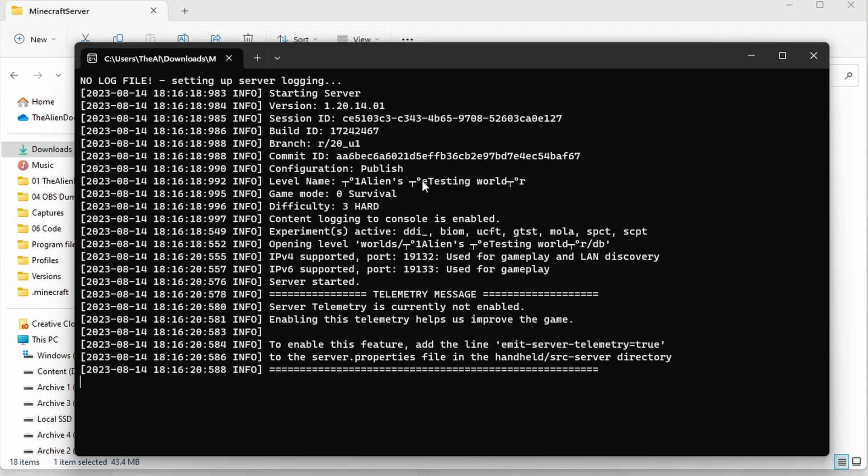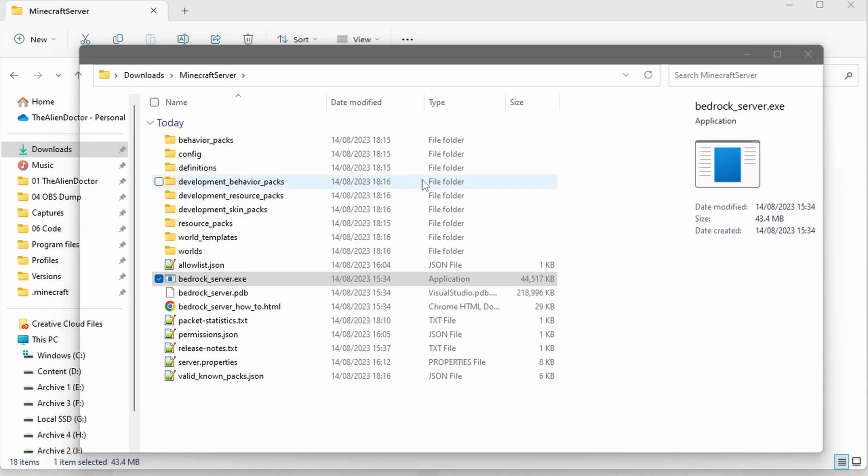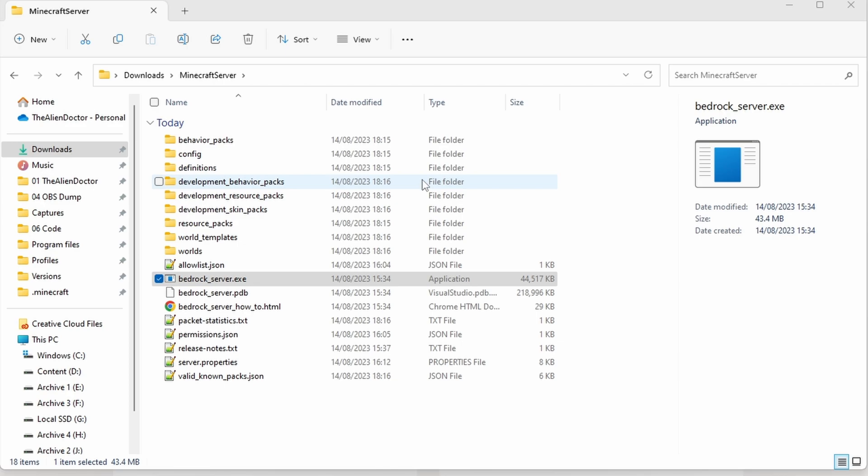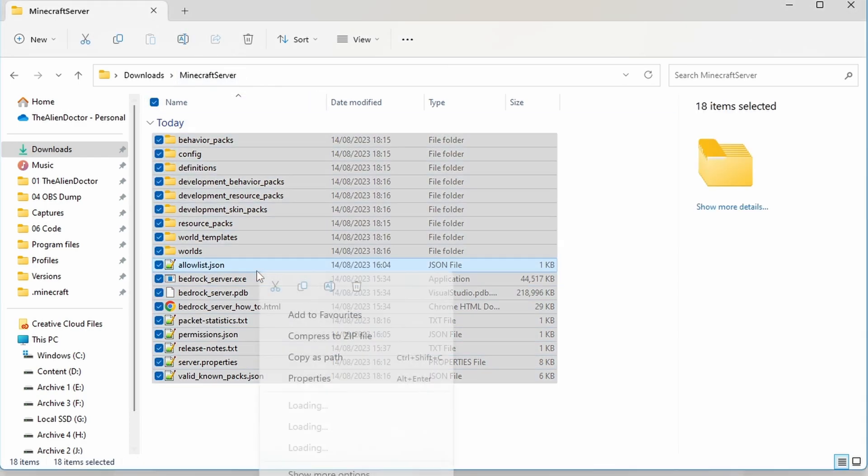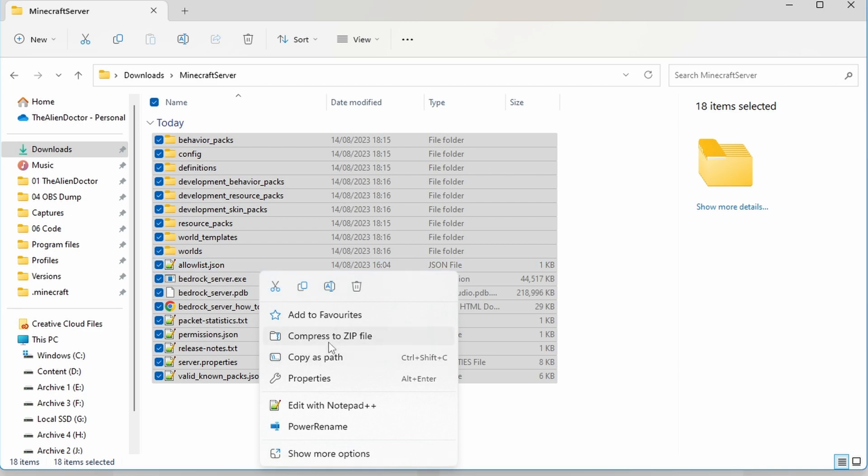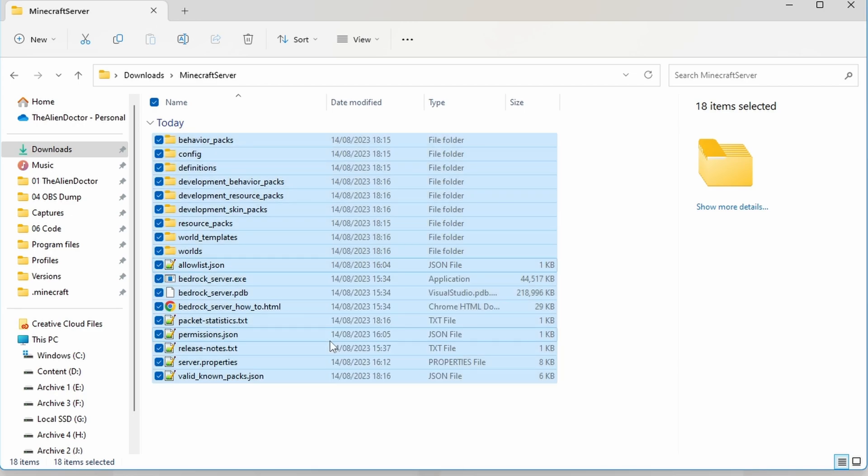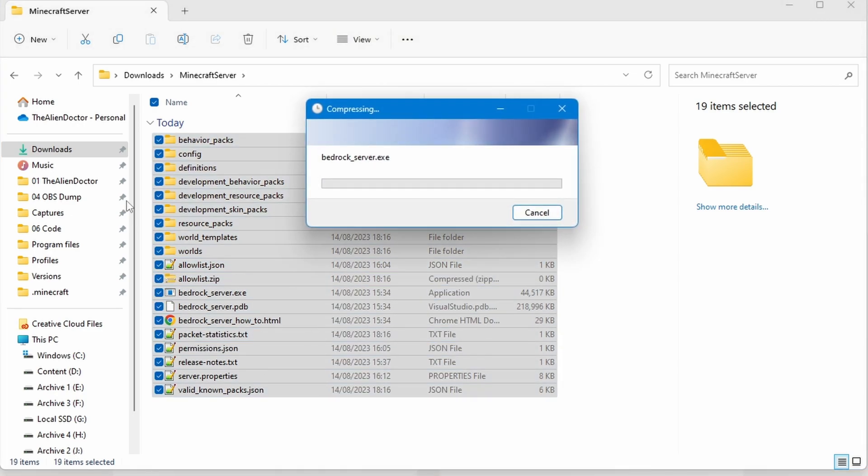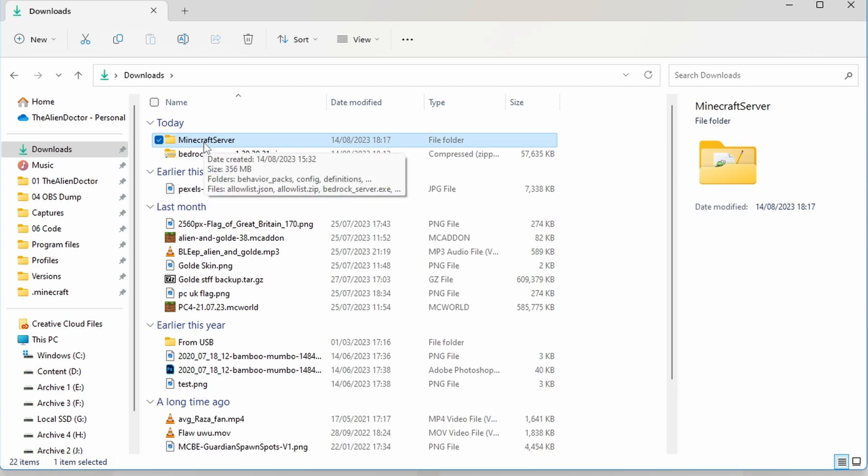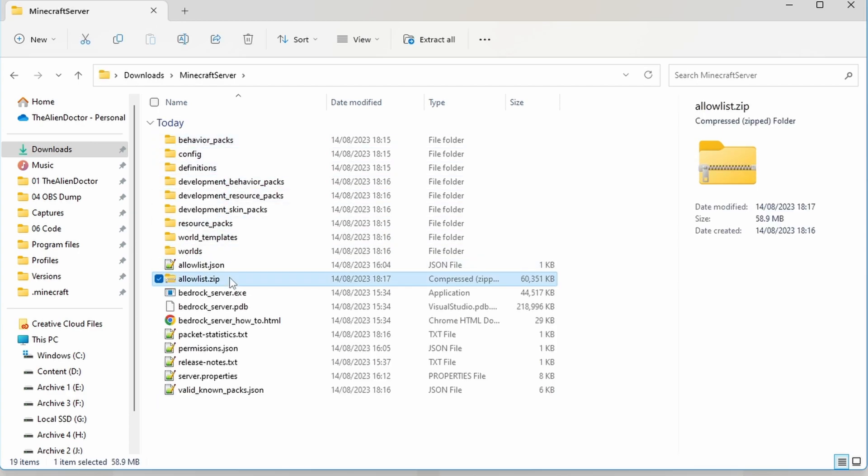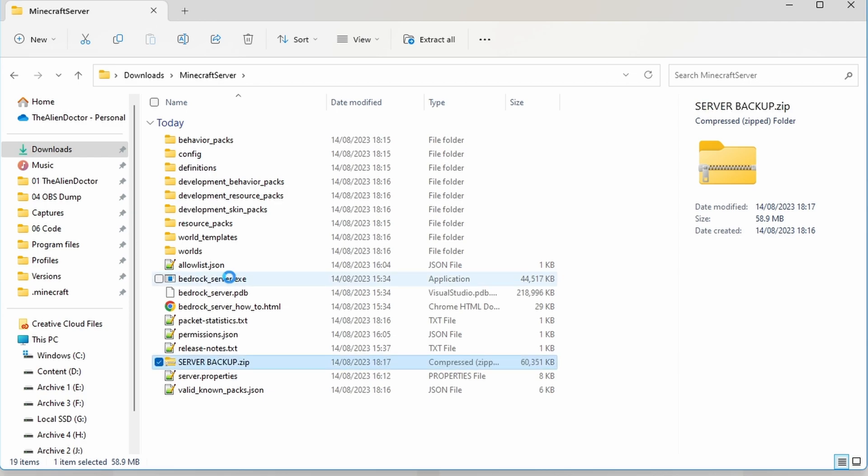So the first step is to stop the server, which you could do by typing stop and hitting enter. Now, I'd strongly recommend creating a backup of your server before you do anything, because in case anything goes wrong, it's good to be able to roll back the server. So we're just going to select all these files, right click and press to zip file. This will put all of our server files into a nice .zip folder that we can essentially use as a backup. Of course, if you wanted to, you could just copy the folder or the file somewhere else, but this is probably the quickest and easiest way. And we're just going to name this server backup in full caps, so we definitely remember what it is.